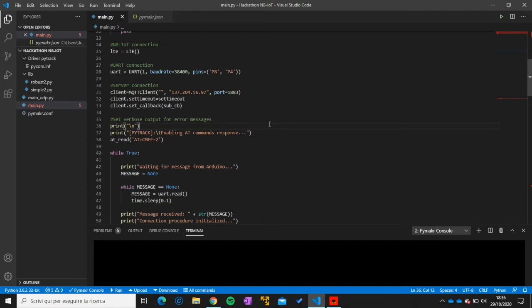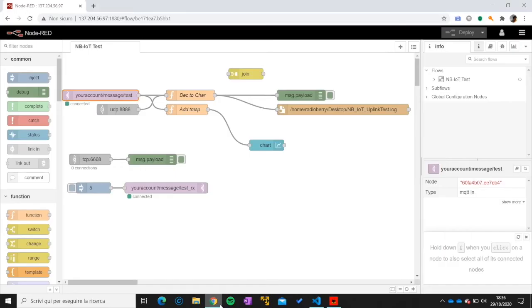But it's not the only way. As a matter of fact, if you're willing to send this data to a different web server or retrieve them in a way that is more convenient for your application, you're totally free to do it. So I will now show you how Node-RED works.